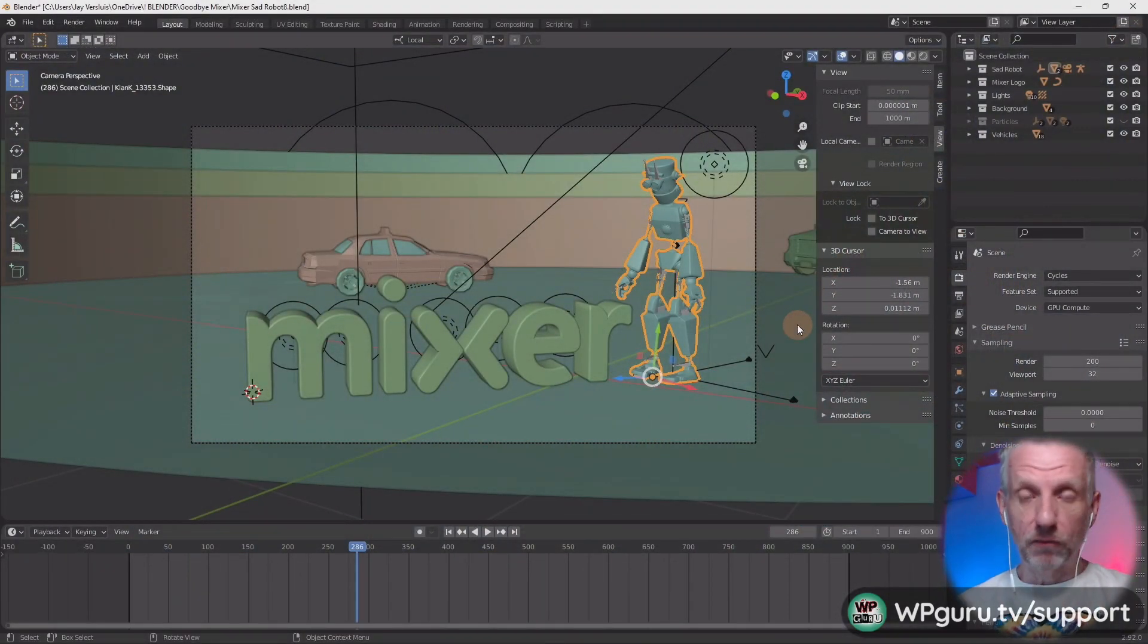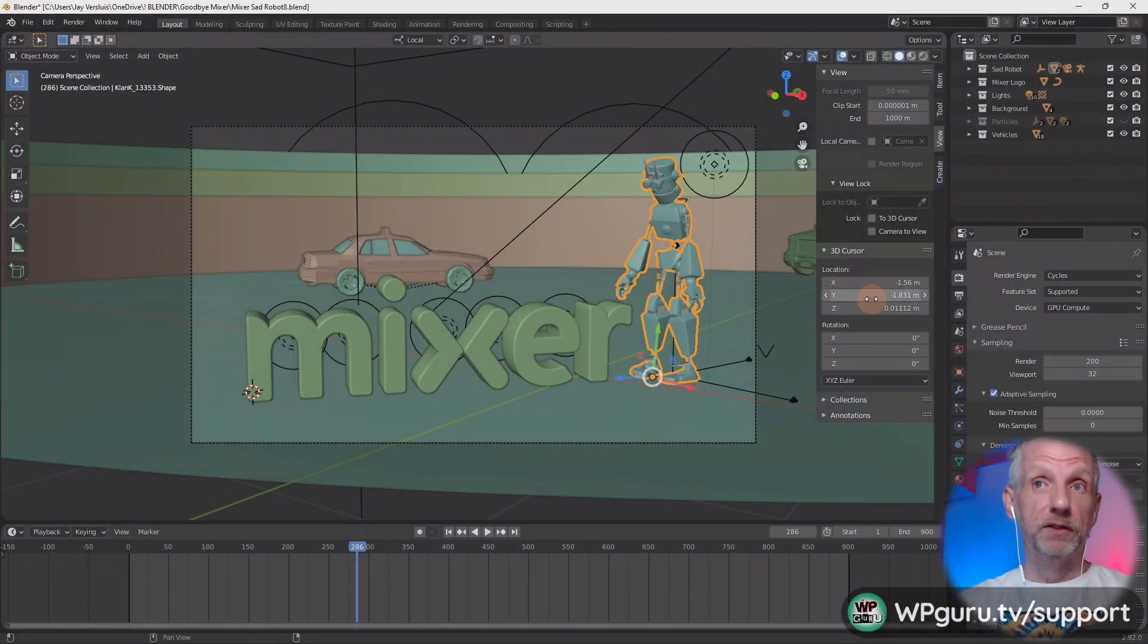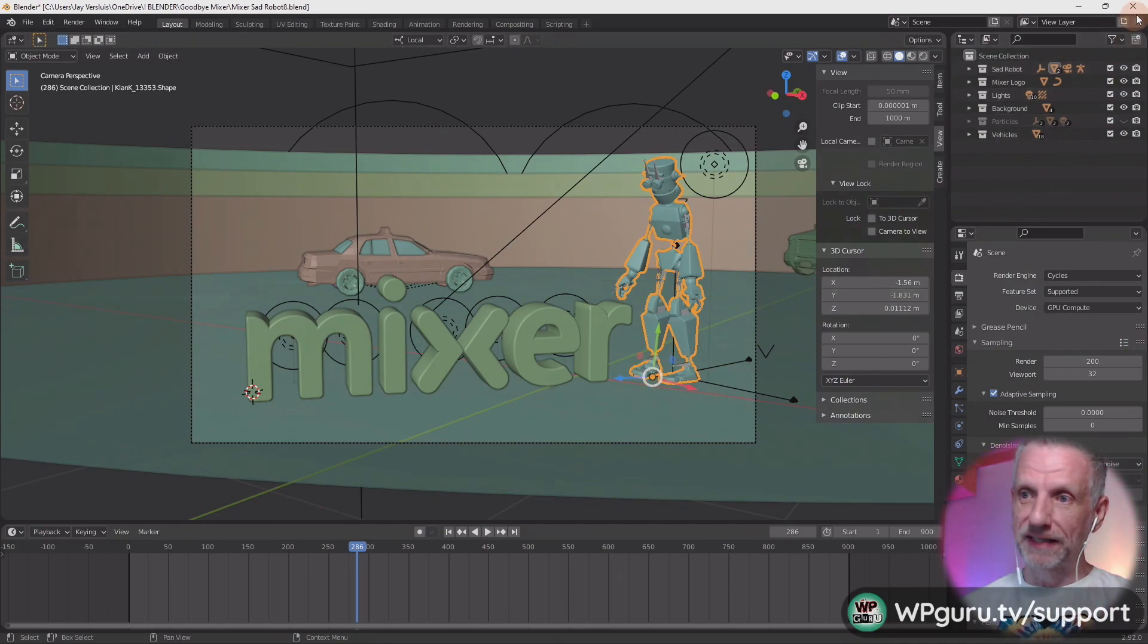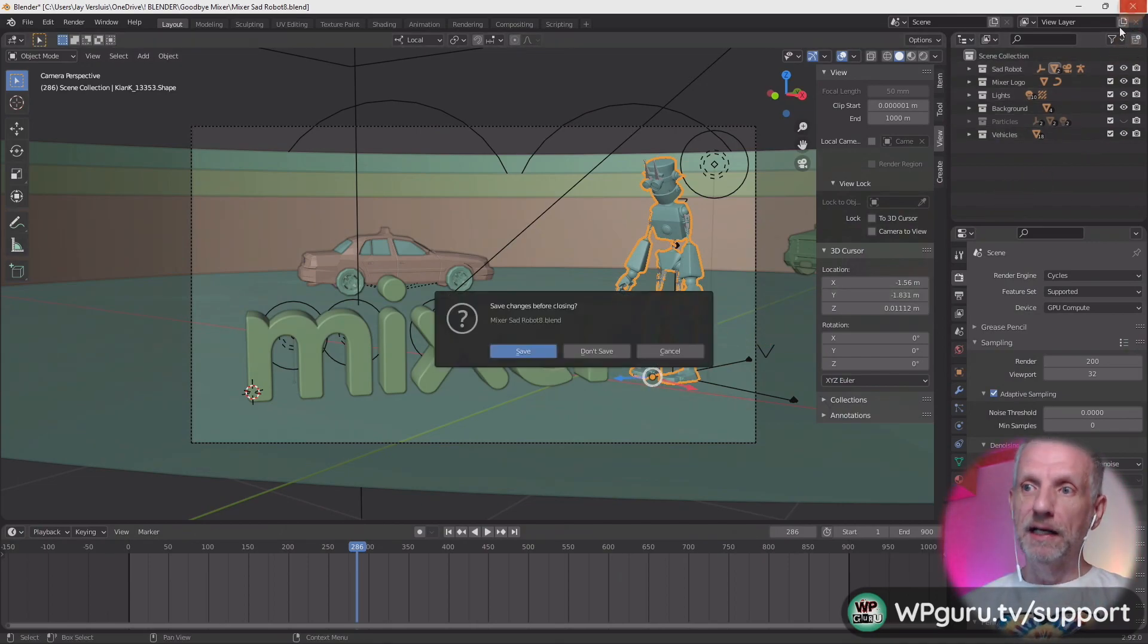But hey, Blender works. For those of you who have a computer that is capable of running it. Blender works. Blender renders. DAZ Studio renders.